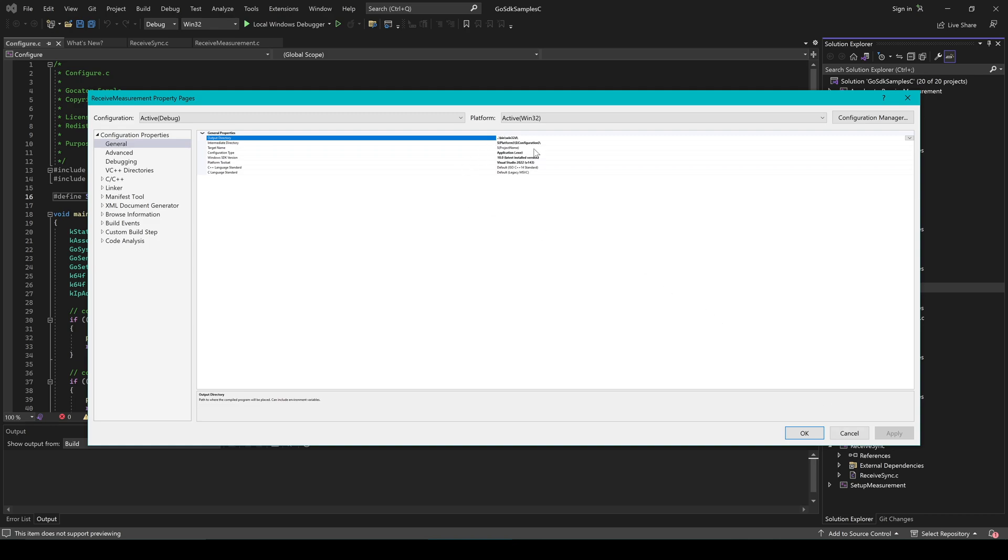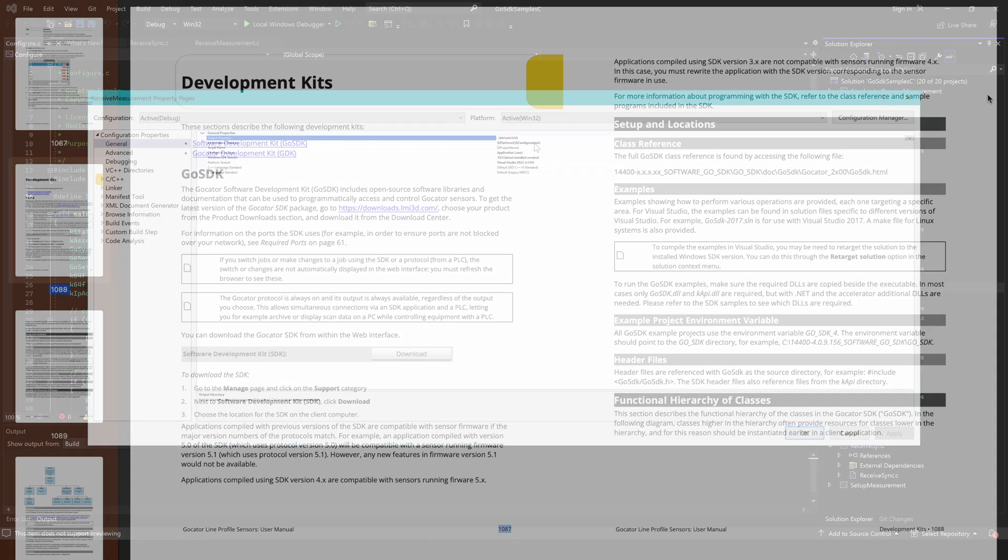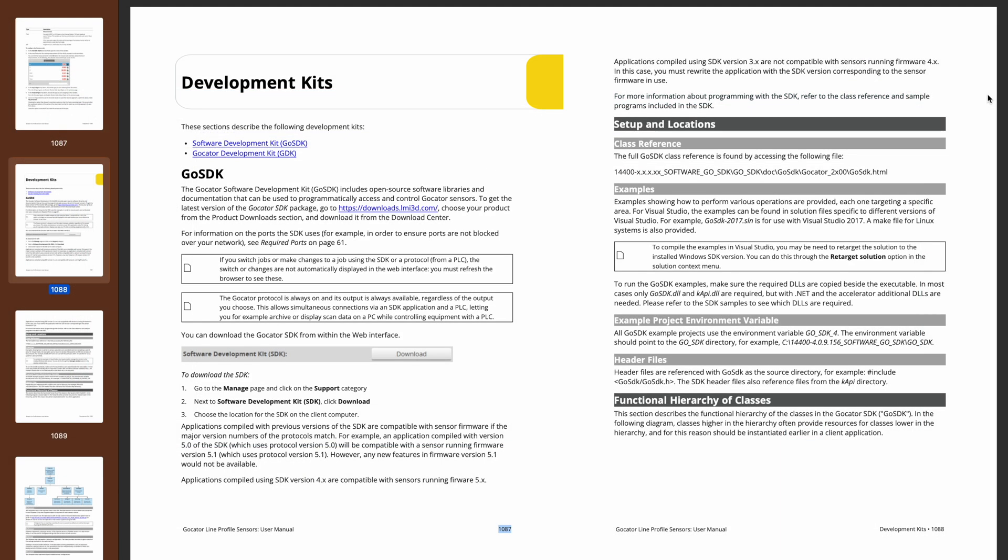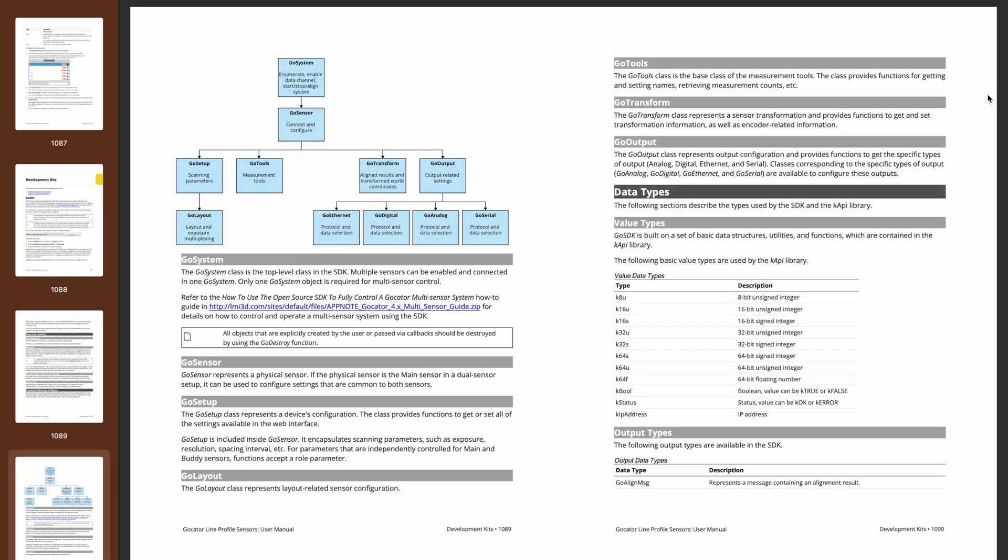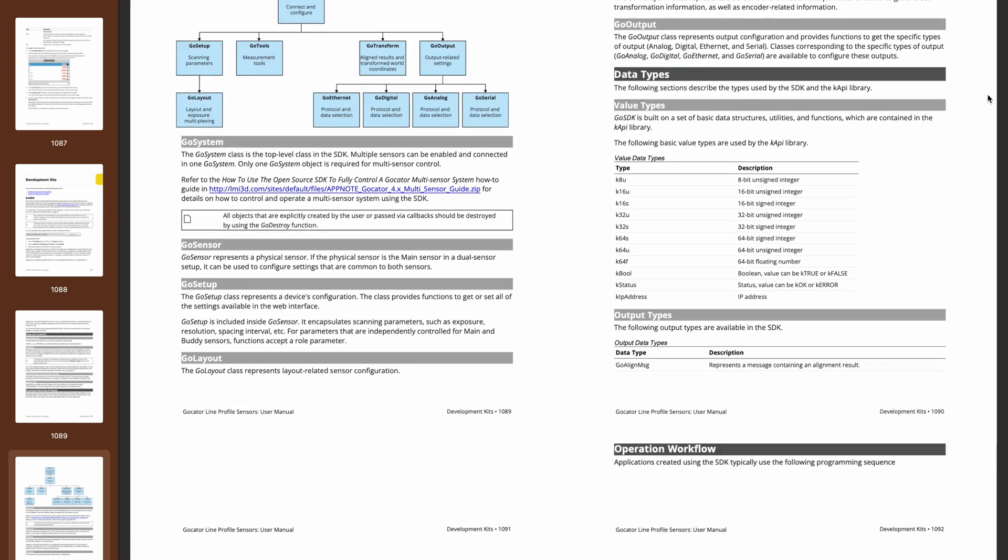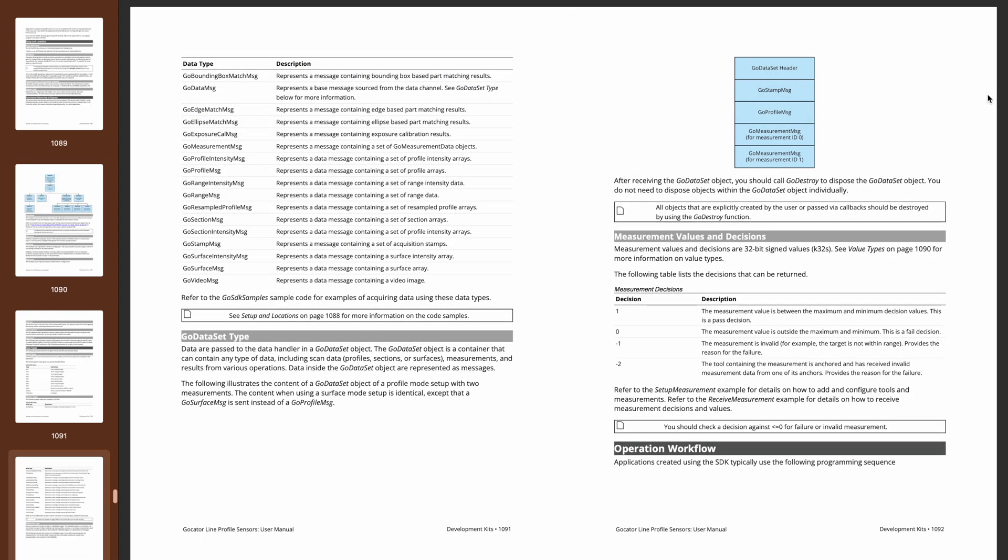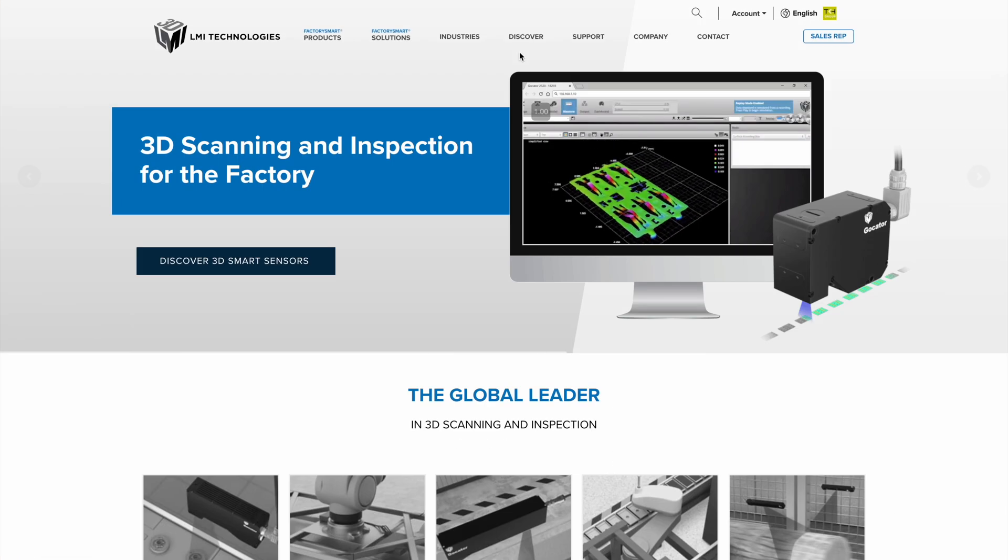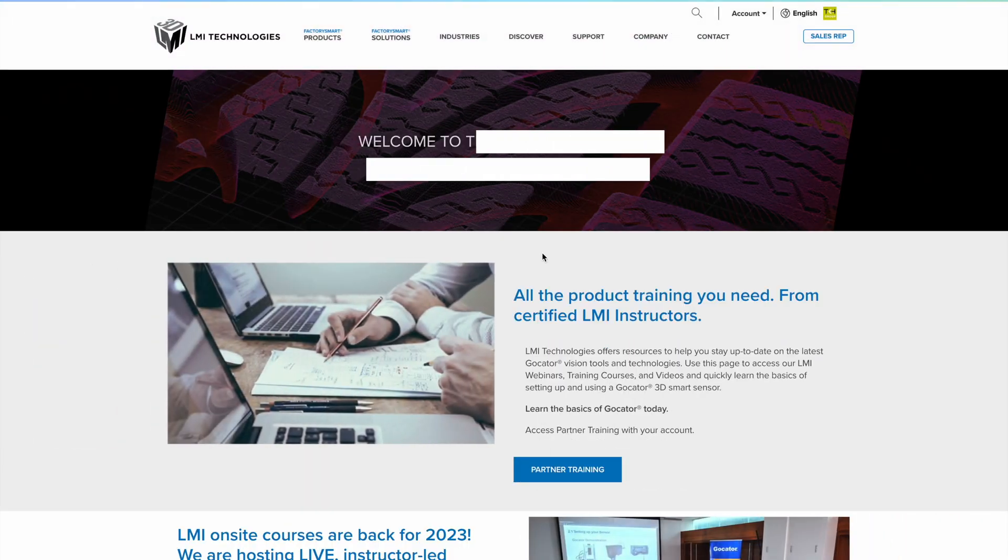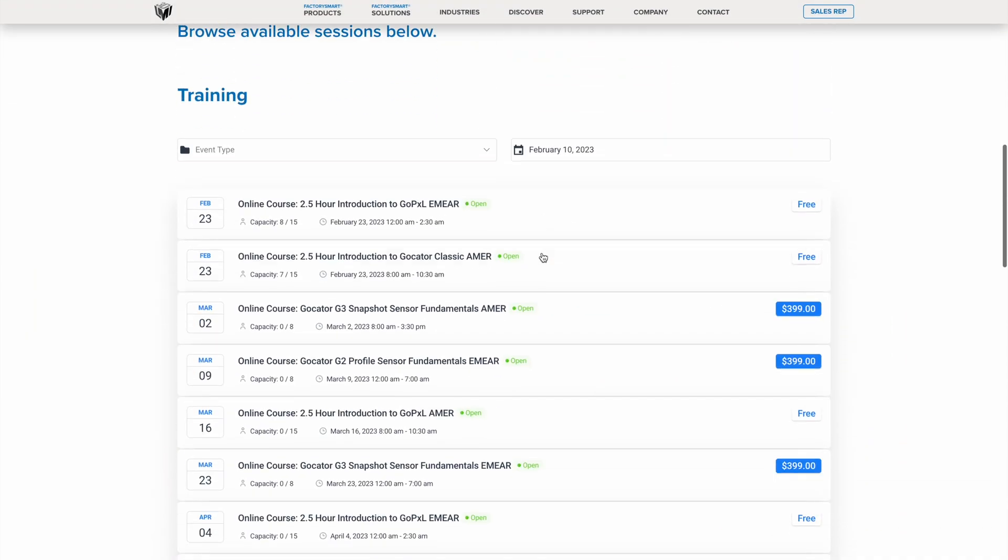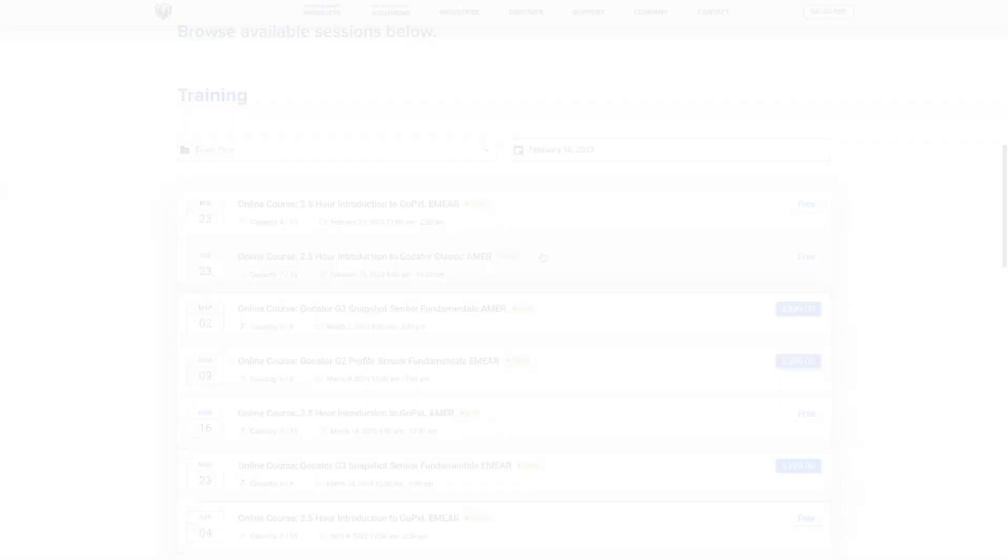For more information about Go SDK, please refer to the manual associated with your Gocator sensor. And if you would like to learn more about LMI's built-in Gocator software, feel free to sign up for a course at the Training Center page at LMI3D.com.